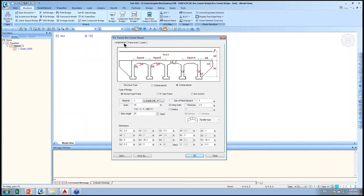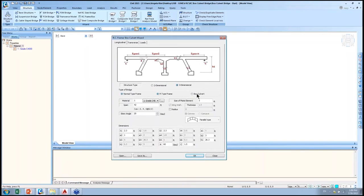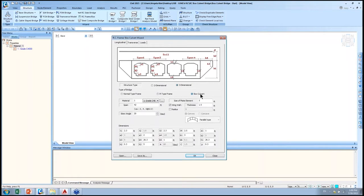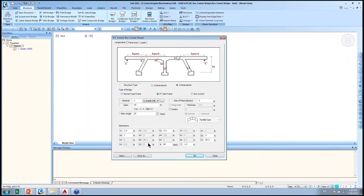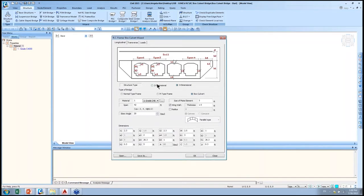From the wizard interface, you can define either a 2D or 3D model, a normal frame structure, a pi-type frame structure, or a box cover structure. When you open the wizard, it has certain default values by default. Clicking around different functions, you'll notice some parts of the interface gray out since not all data is needed depending on structure type. Even if you're not familiar with the program, you can quickly open the wizard and test it out by simply clicking OK with the default settings.